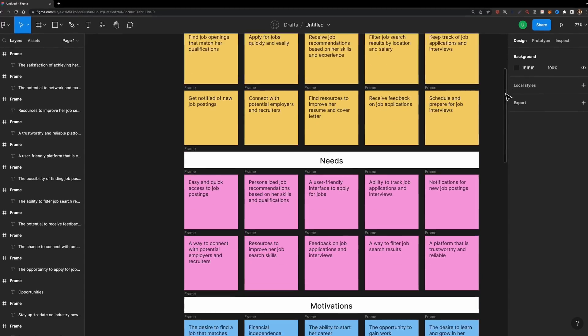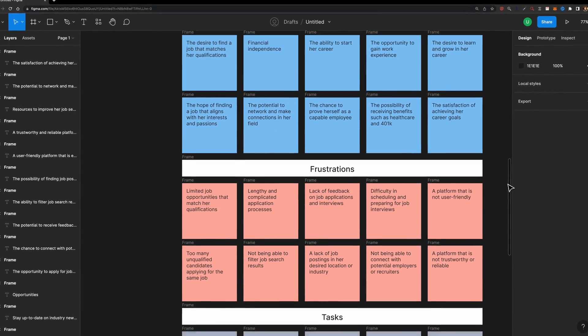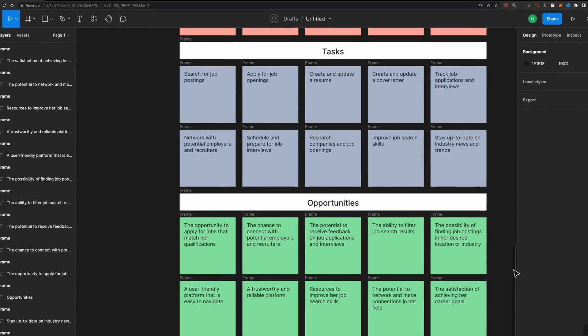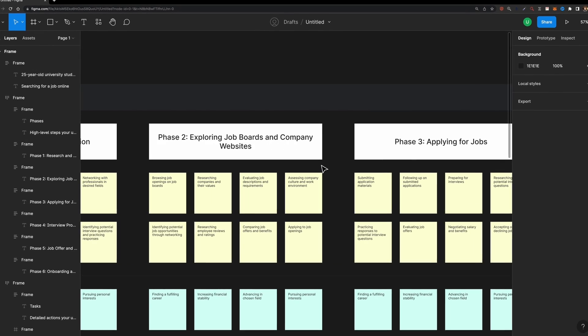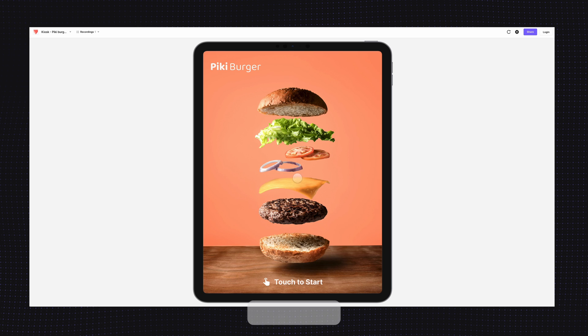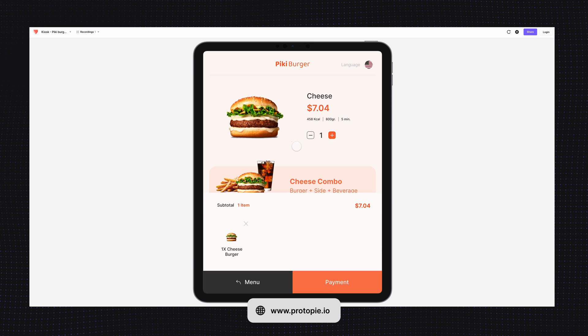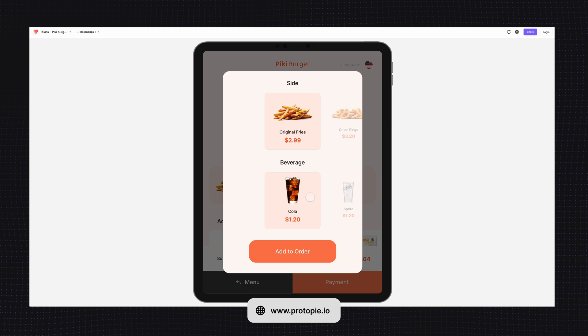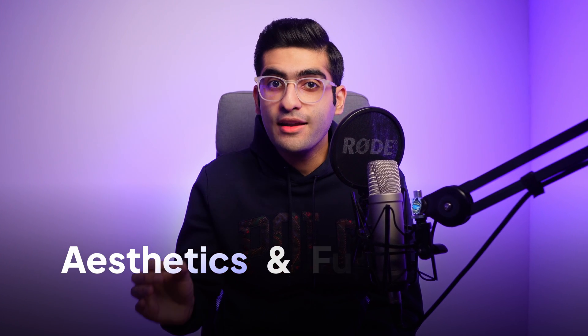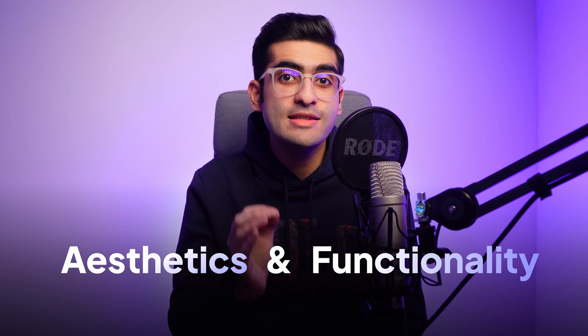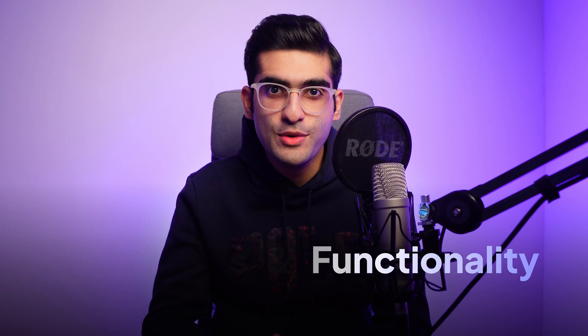UX designers, on the other hand, concentrate on the overall user experience. They dive into user research, information architecture, and usability testing to ensure that the product is not only visually pleasing, but also intuitive and enjoyable to use. UI UX designers are responsible for the entire user journey, working on both aesthetics and functionality to create a seamless and delightful user experience.